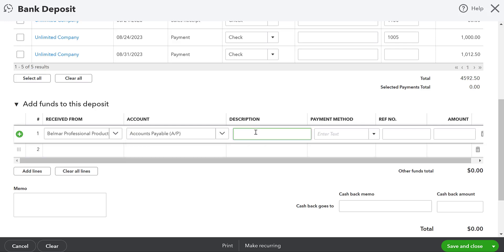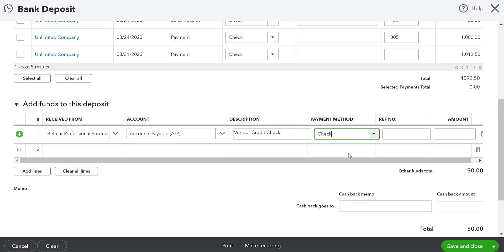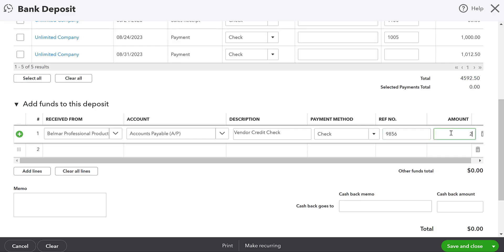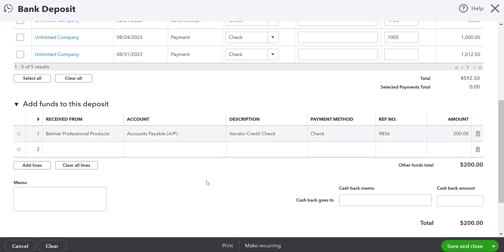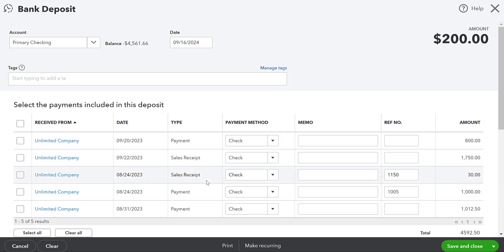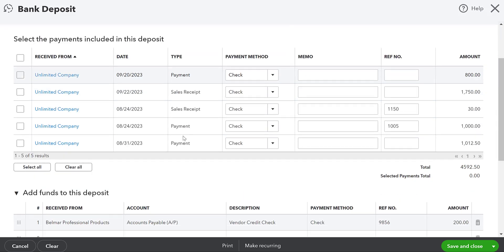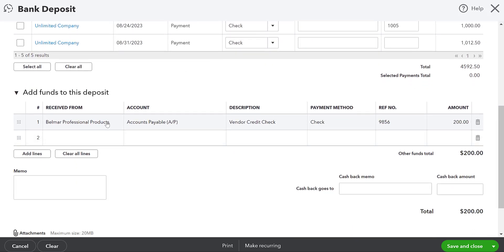So this might be vendor credit check. You don't have to put a description. You can if you want payment method. I'm going to say that it's a check. Again, you don't necessarily have to fill this in. I'm going to put the check number just for my records. I'm going to put $200. Okay. So we've received $200 and depositing on the 16th of September, the Belmar professional products, going to accounts payable. What this is going to do is this is going to cancel out that $200. So we're going to save and close.